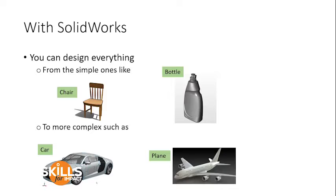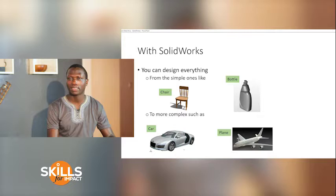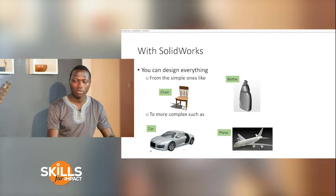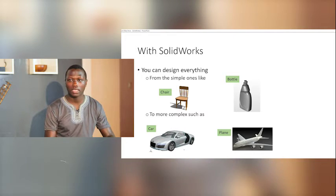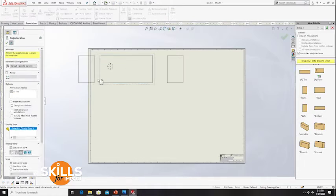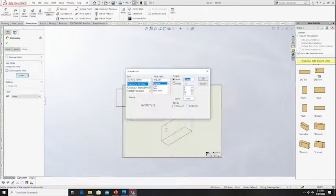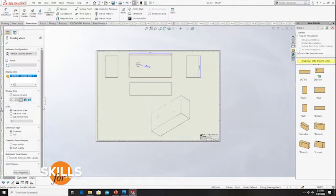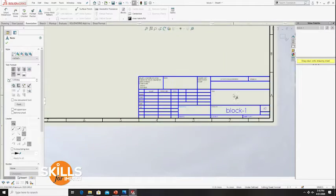With SolidWorks, you can design everything from the simple ones, like a chair or a bottle, to more complex parts like a car, a plane, or a train. Everything you can imagine, you can design it in SolidWorks, especially mechanical parts.